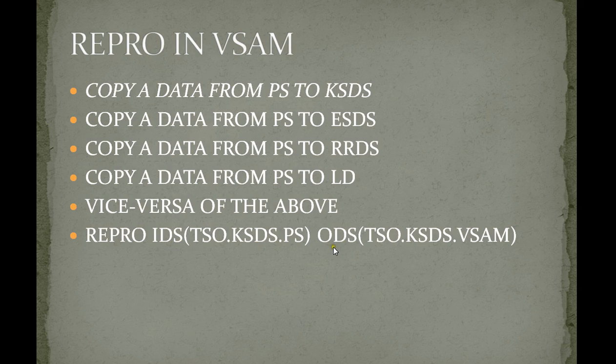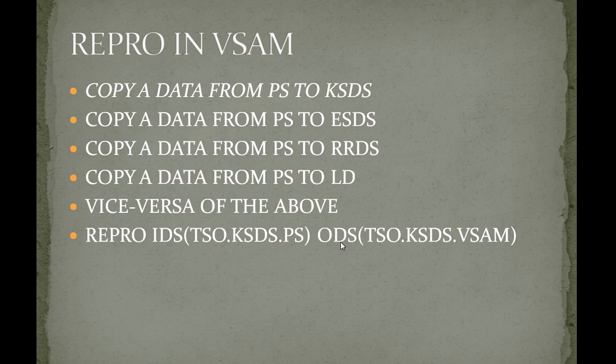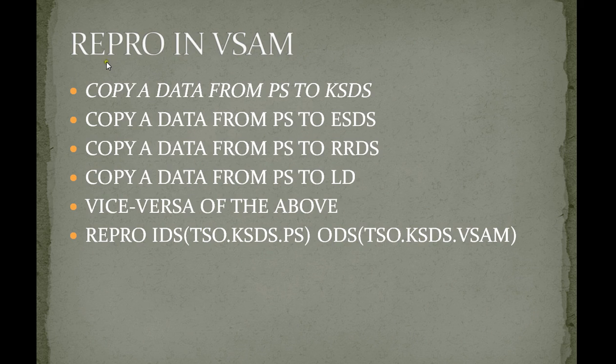ODS—output data stream—is your destination file, followed by your destination file name. These are the main advantages of REPRO. Now we'll connect to the mainframe system and see how it works.